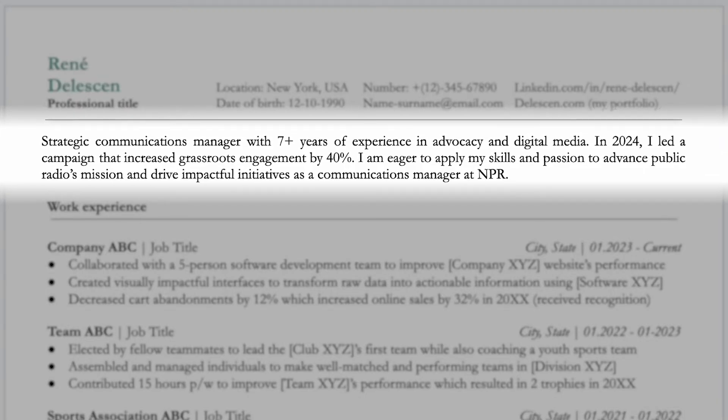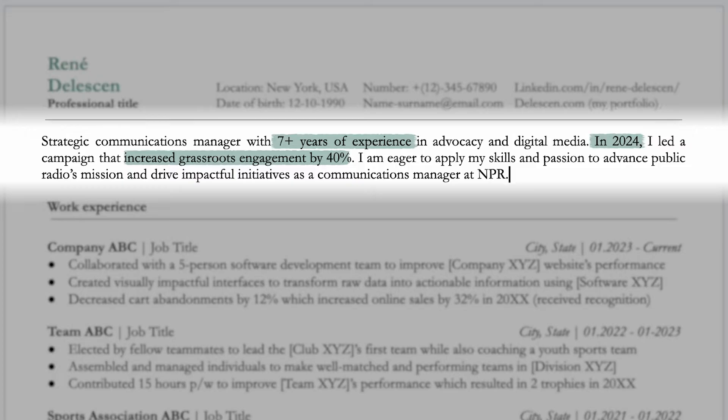So one that expresses your years of experience in the field, includes a relevant quantified result with a time frame for context and willingness to use your expertise to contribute to the position and company for future success.